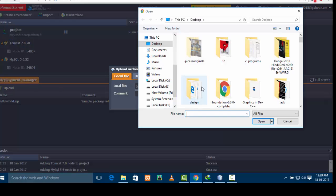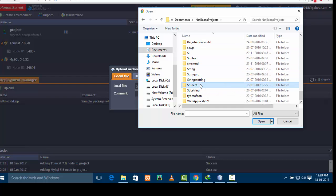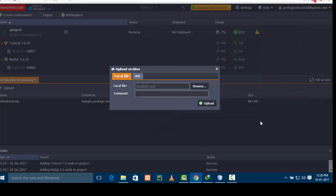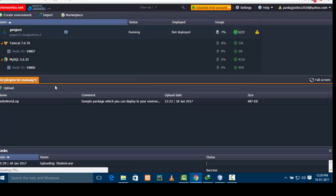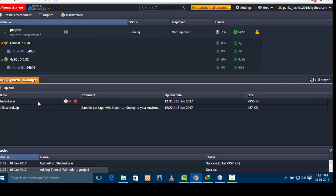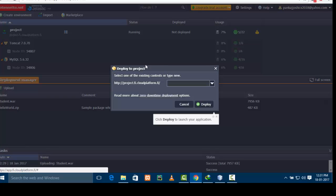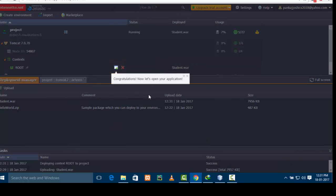Go back to the Jelastic administration account and click on Upload. You need to browse to that WAR file and select it. I will click on it, click Open, and click Upload. It will take a certain amount of time. You can see that the WAR file has been successfully uploaded. Now to deploy this file, click on the deploy button and select your project, then click Deploy. It will take some time for your file to be deployed.